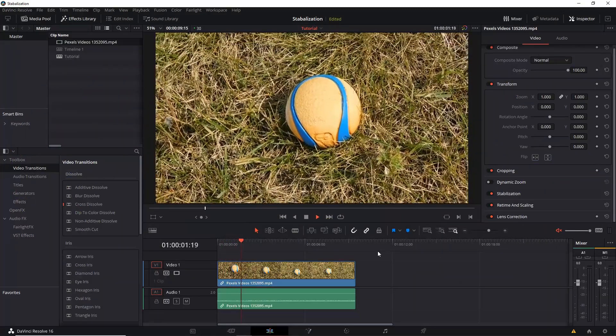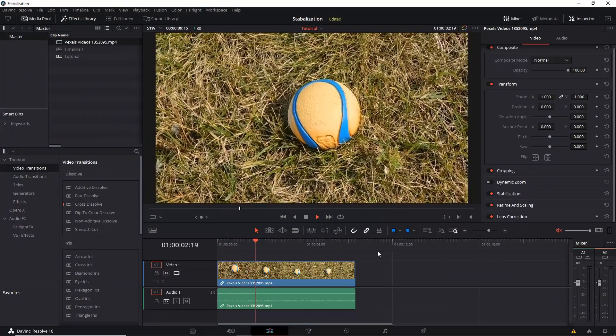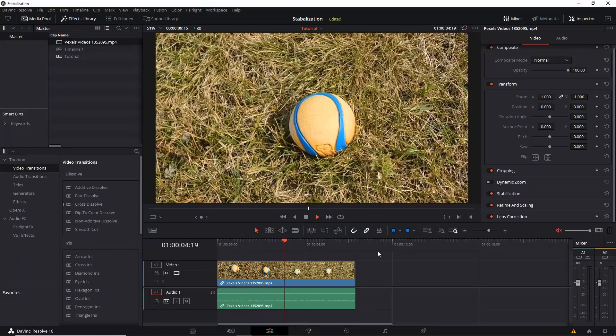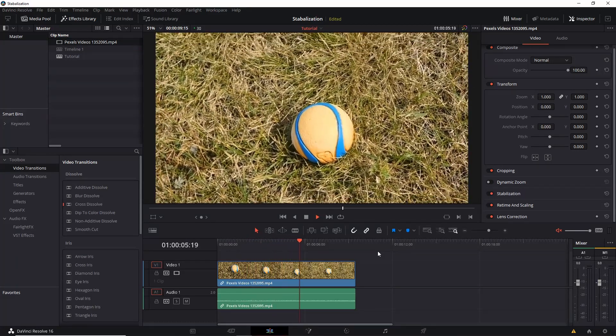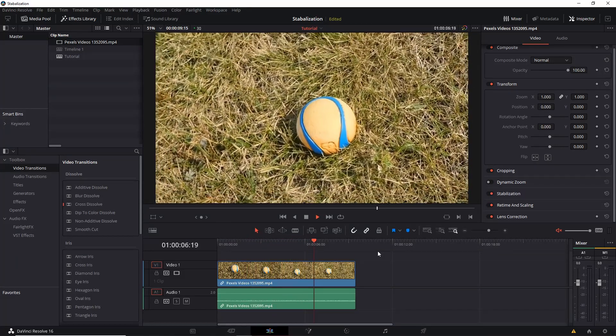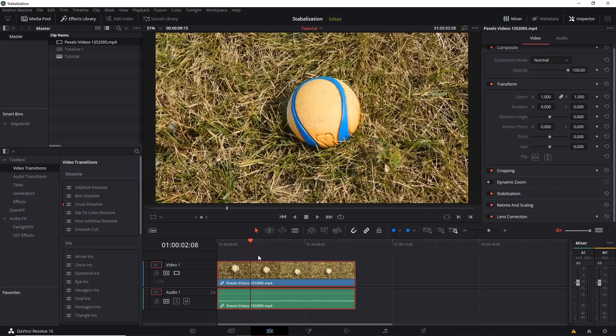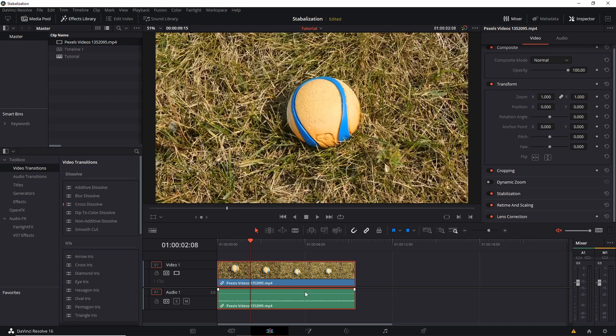So as you can see, the shot is incredibly shaky, but we can make some improvements to it with some simple fixes. So for the stabilization we're talking about, we don't mean in the inspector the stabilization setting that's turned on here for every clip by default,